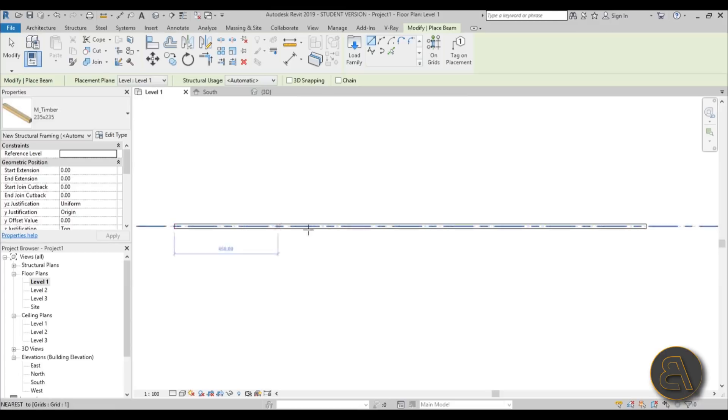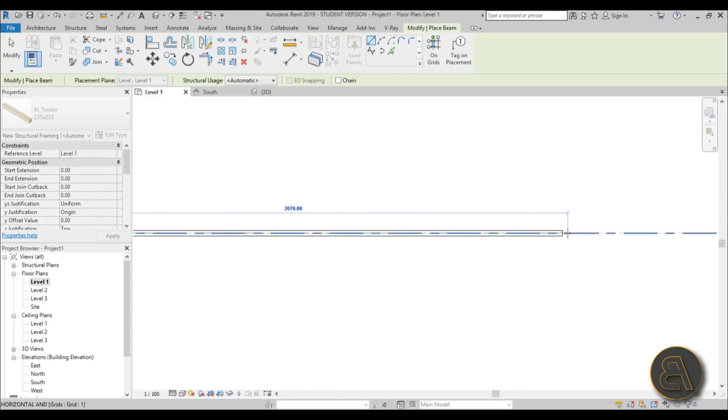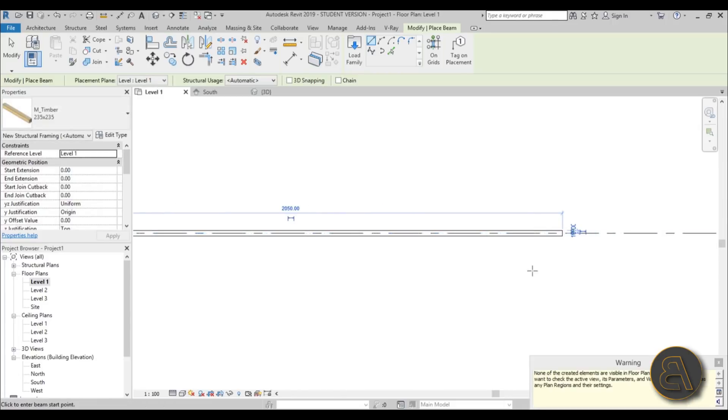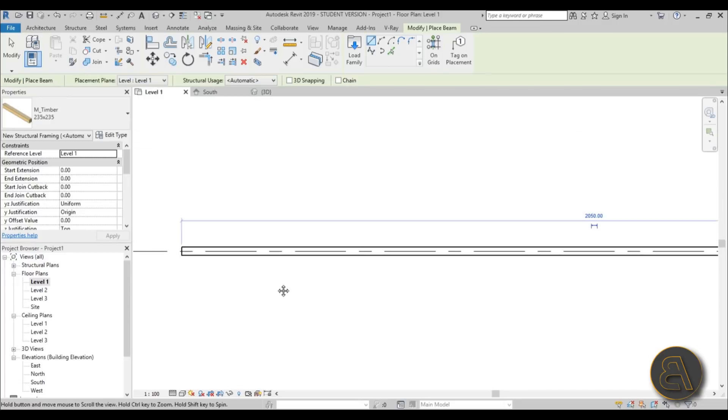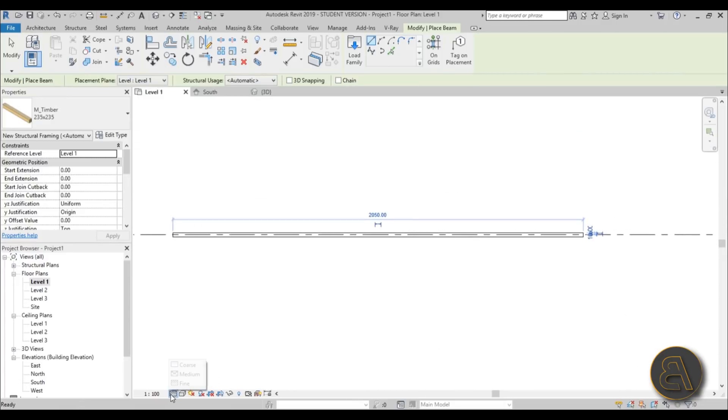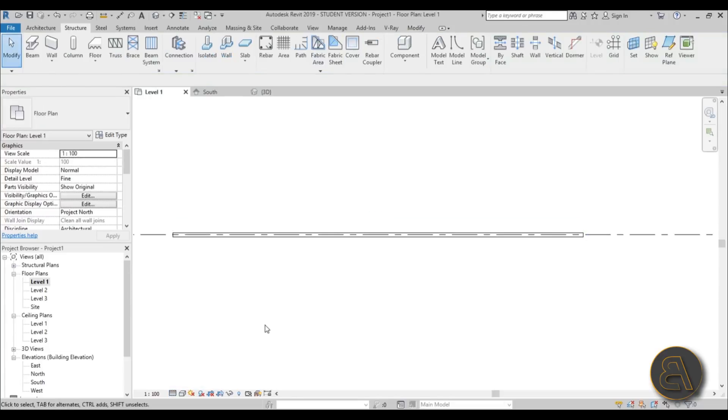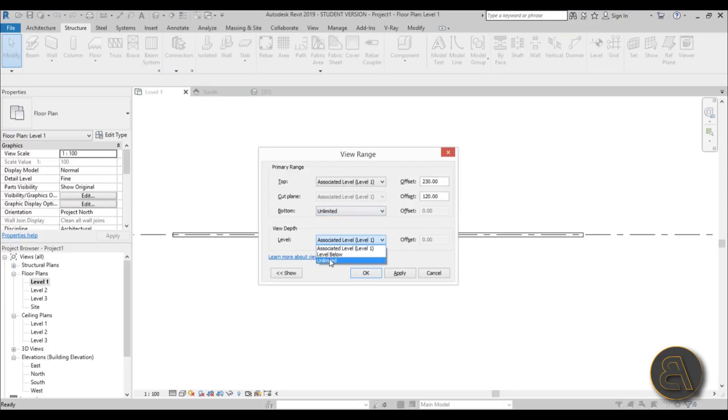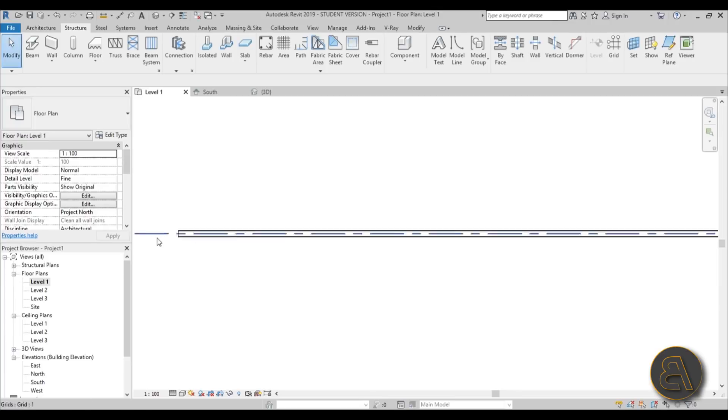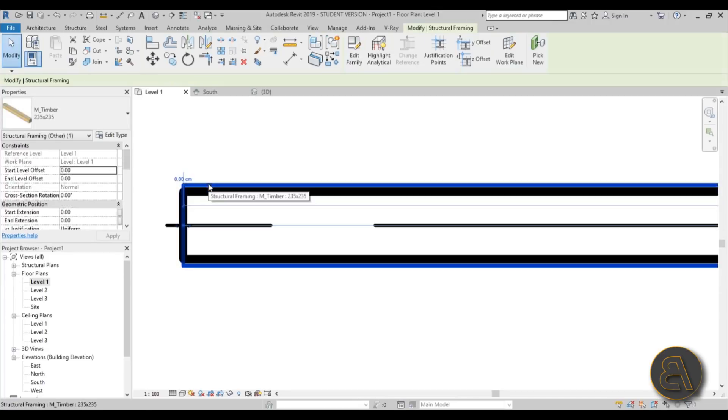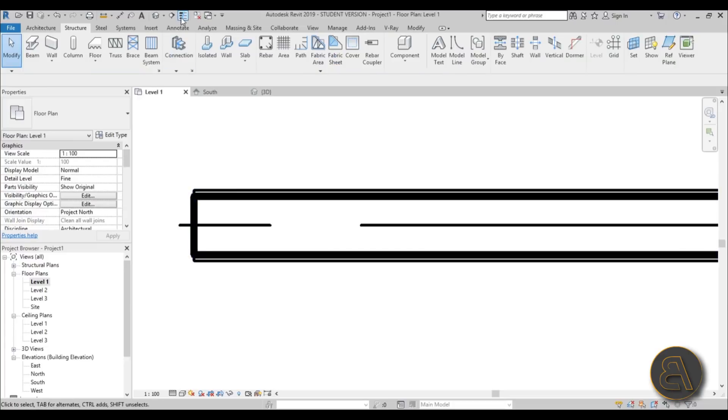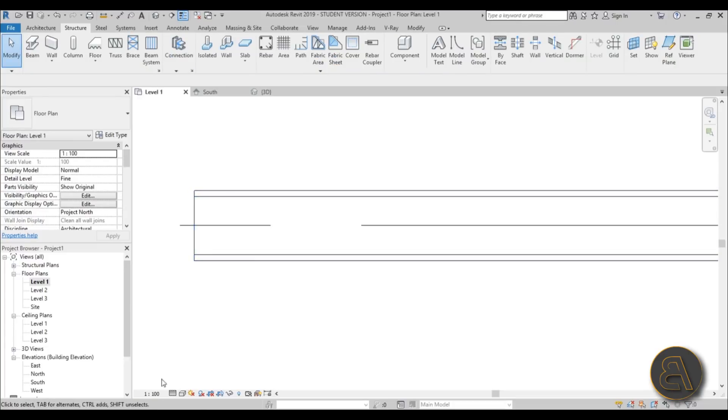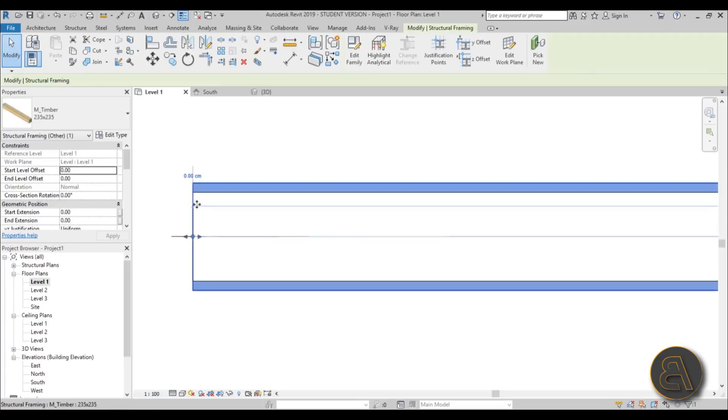Let's hit ok and load it in. Before we do that, what we need to do is change the settings to fine for this detail level because if you leave it at course it won't show these beams. You need to change the VR settings, so type in VR for view range and for the bottom and for the view depth I like to change it to unlimited, hit apply ok. Now if we zoom in you can see this is the wall and this is the beam. If the lines are too thick either go with thin lines or you can change the scale to something smaller and the lines will be thinner.